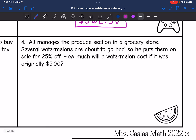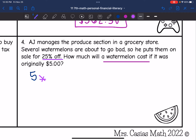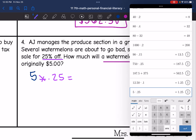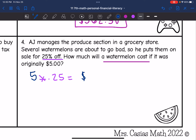Number four says AJ manages the produce section in a grocery store. Several watermelons are about to go bad, so he puts them on sale for 25% off. How much will a watermelon cost if it was originally $5? I want to find the discount and then subtract it. The original watermelon was $5 times 0.25, which is $1.25. So the discount is $1.25, and to find the cost with the discount, I do $5 minus $1.25, which is $3.75.